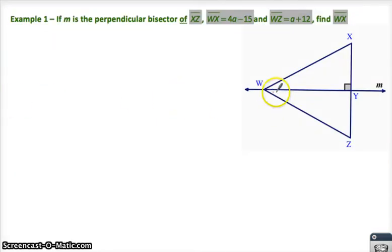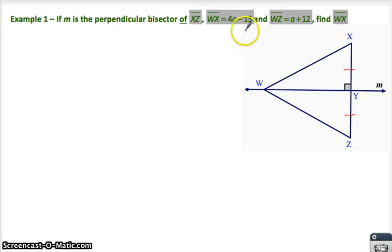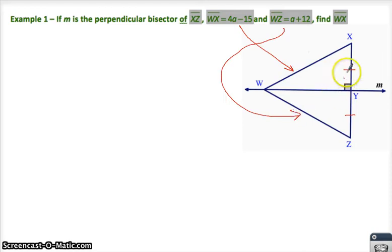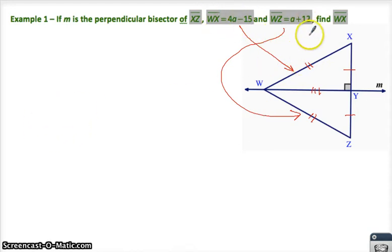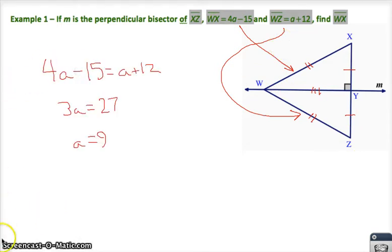Here's a problem with that. If M is the perpendicular bisector — this line M cuts through here perpendicularly and bisects — then WX is 4A minus 15 and WZ is A plus 12. Since this is the perpendicular bisector, those things have to be congruent. So I set those two algebra expressions equal: 4A minus 15 equals A plus 12, and solve. A equals 9.